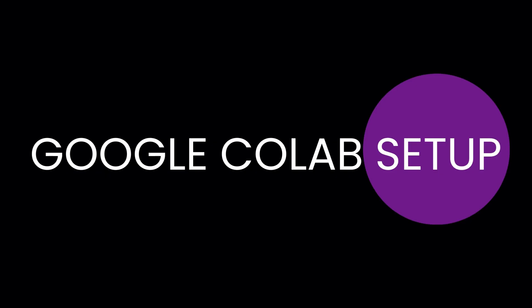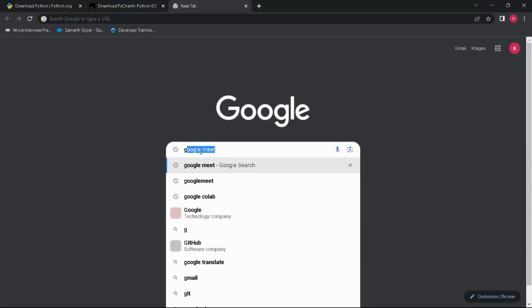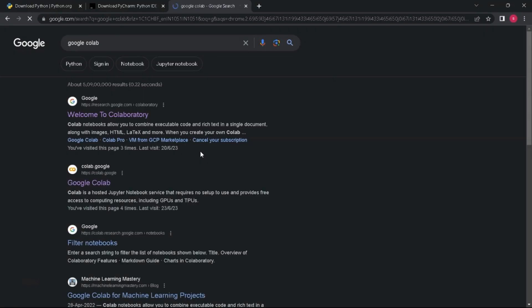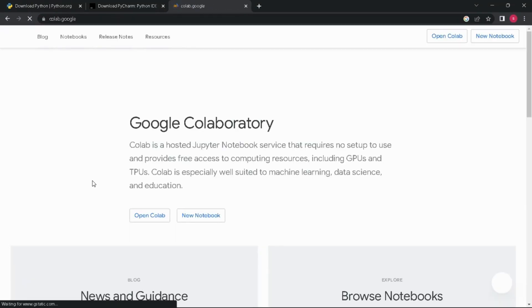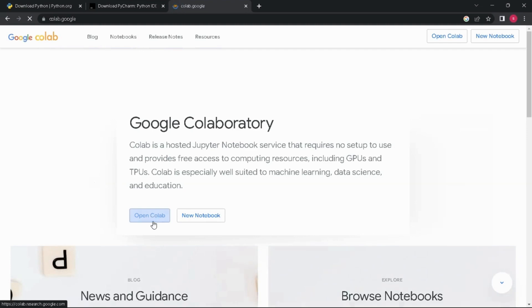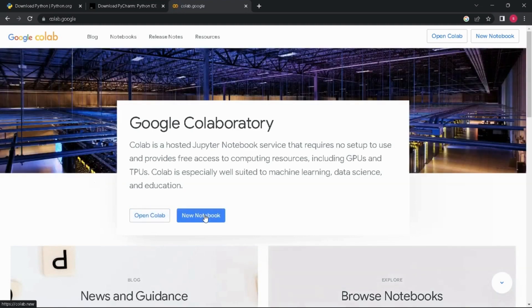Let's see Google Colab setup. This is what we will be using throughout our series. Search Google Colab on Google. Click on the Google Colab official link. You have two options: open Colab and open new notebook. We will be clicking on new notebook. You can also click open Colab. You will have a list of files which you have created till now, or you can click new notebook from there as well.